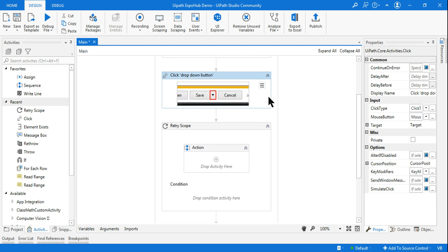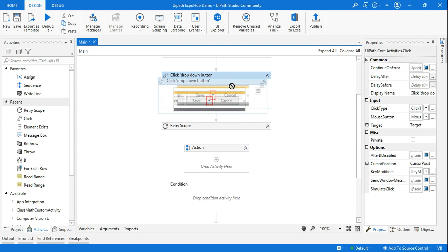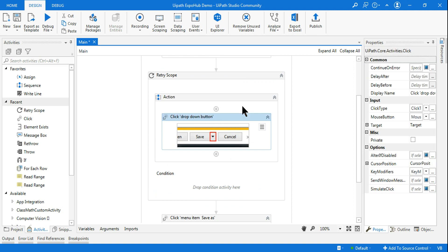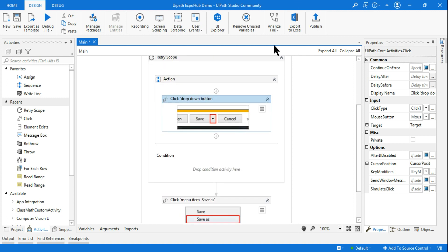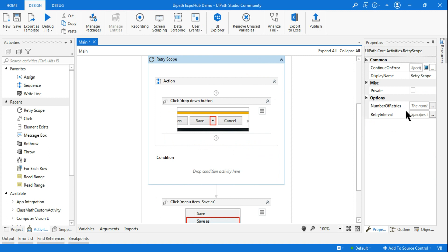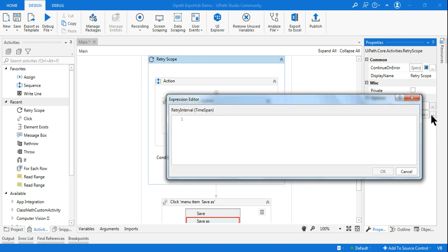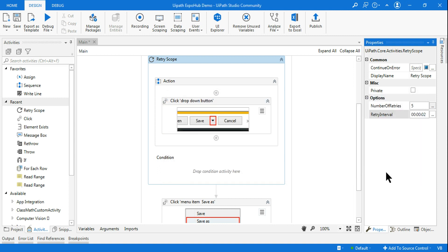The best thing is to go for a Retry Scope. I'm going to put the Click activity — where it clicks the drop-down menu — inside the action block of the Retry Scope. I've dragged and dropped it inside the Retry Scope. Now highlight the Retry Scope: there are two properties — Number of Retries, let's say five, and Retry Interval, let's say two seconds. So it will do five retries, and by the fifth time the element should exist and it should be able to click.